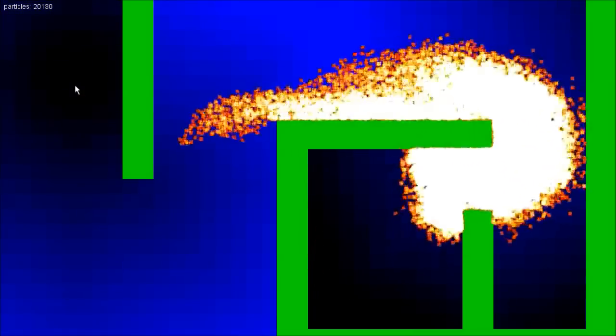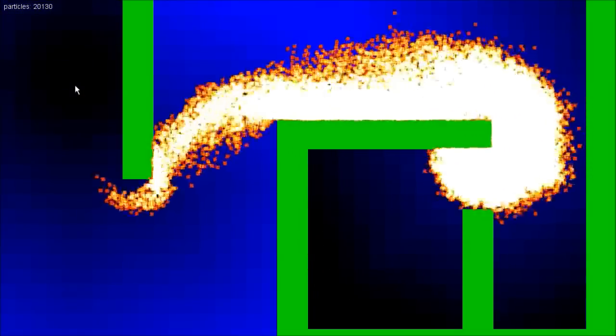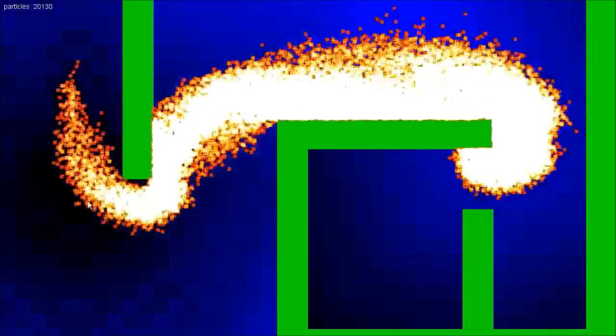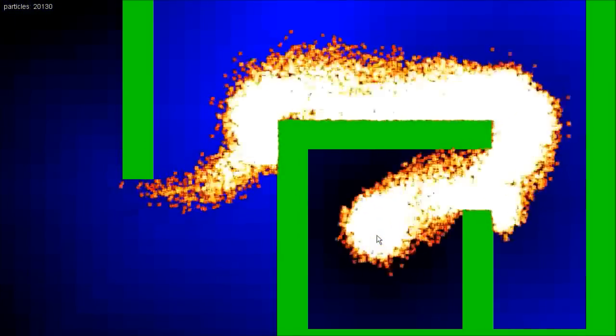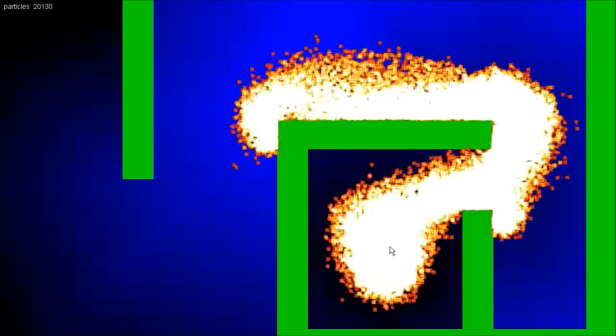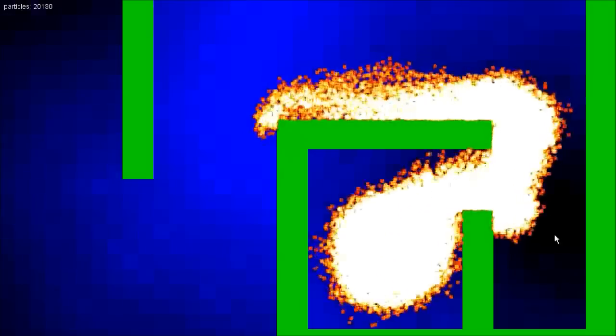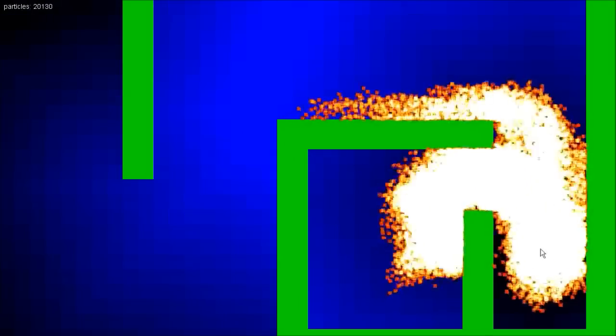I am here today on behalf of GameDevTuts to explain goal-based pathfinding. As you can see right now on the screen, I have over 20,000 particles